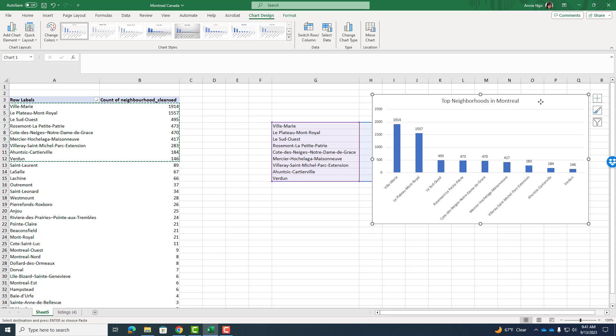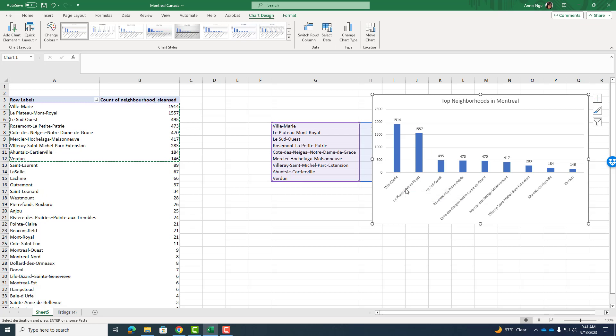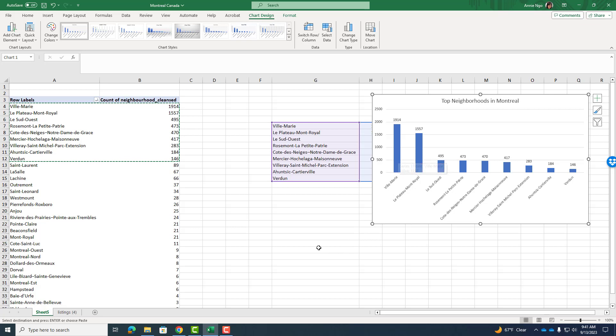So that's going to be my first descriptive statistics that I would use. And this is helpful because, well, now this is going to help me decide where should I put my business. I could put my business in Villa Marie or Le Plateau Mont Royal, two very popular locations with a lot of Airbnb listings and people that are visiting the area.